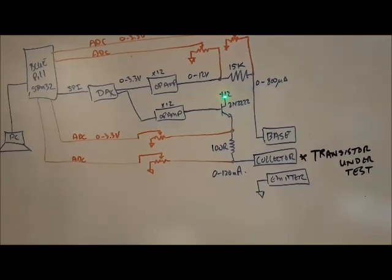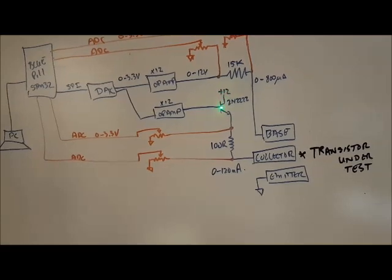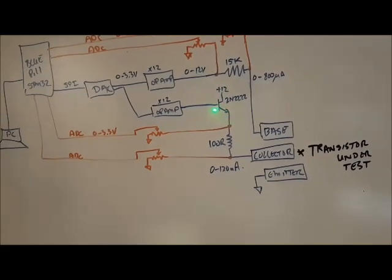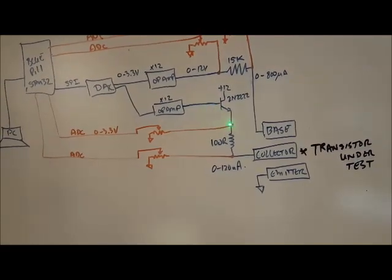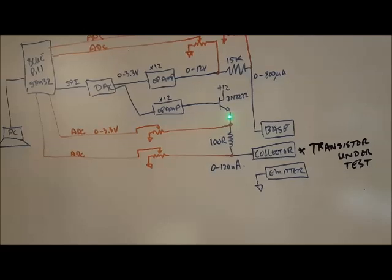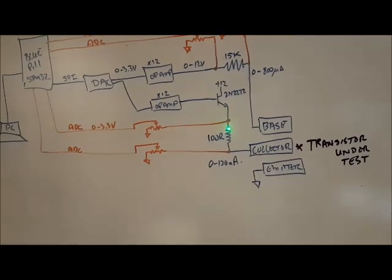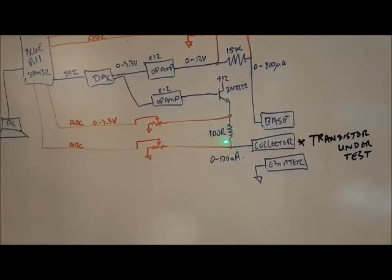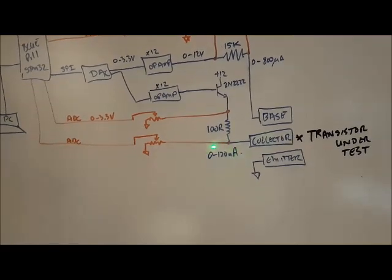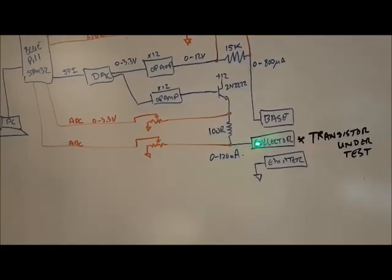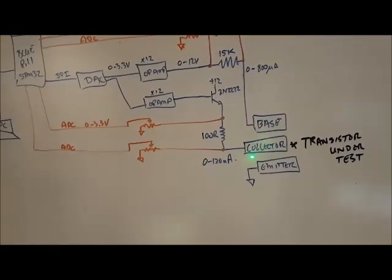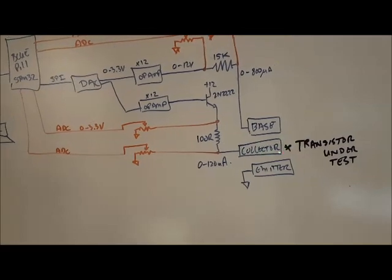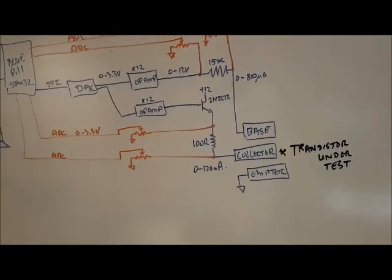The 2N222 is connected to 12 volts. I get the 0.7 volt drop across here, which is no big deal, but using this approach going through 100 ohm resistor here, I could generate 0 to 120 milliamps going to the collector of the transistor under test.